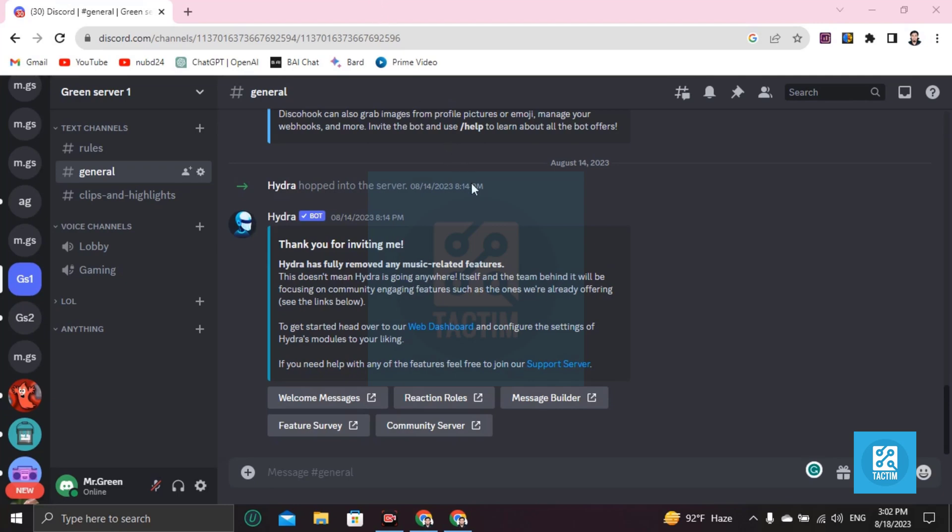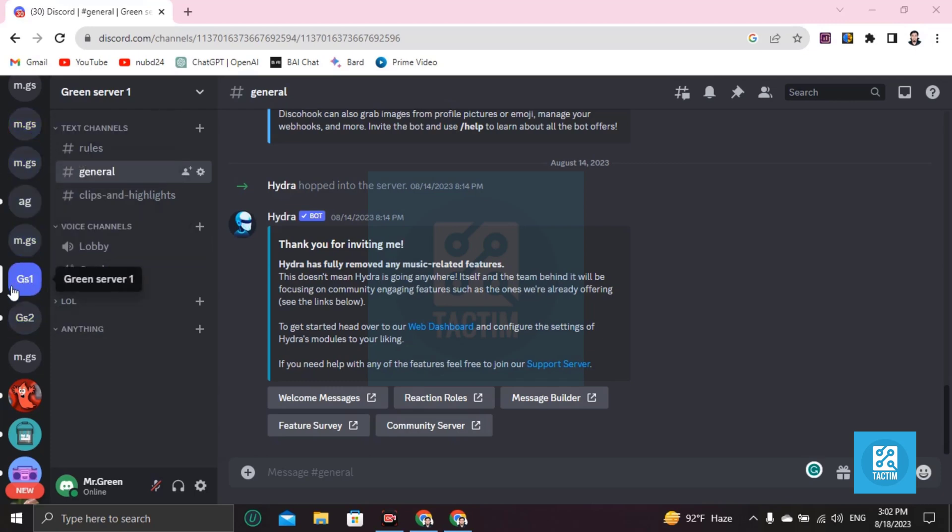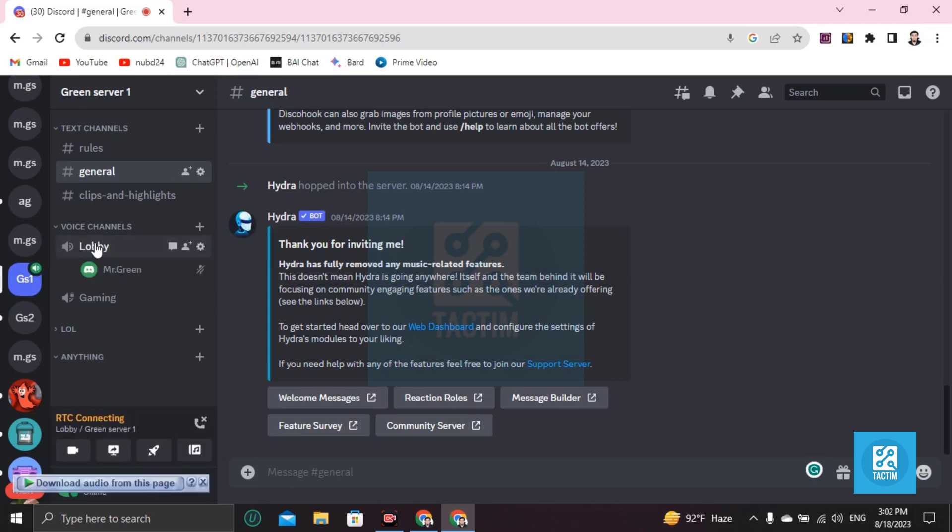Then after login, choose one server first. After choosing the server, go to voice channels in which voice channels you want to stream like this.